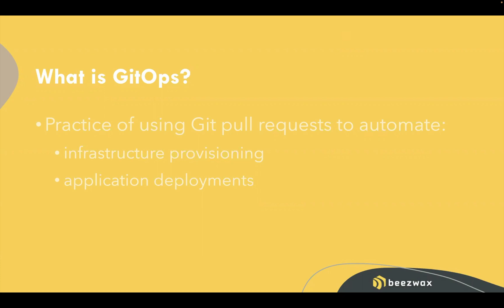We want to make sure that we're using infrastructure as code, but that we have an automation path for deploying that infrastructure. And we also want to make sure we have an automation path for deploying application code as well. So GitOps bundles both of those things together.